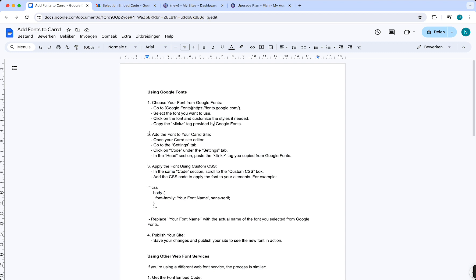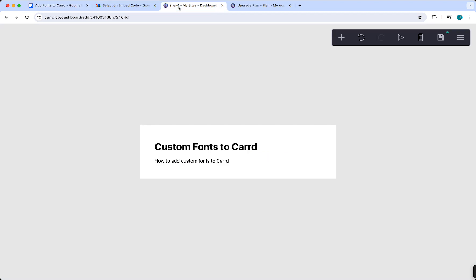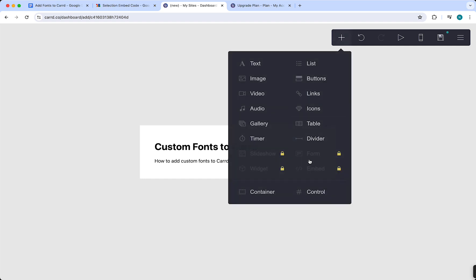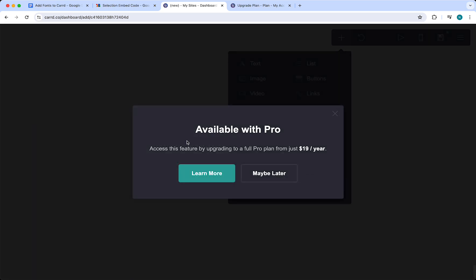Then you need to go to your Carrd site. What you need to do is tap on this plus button right here and then tap on 'Embed'. As you can see, this is only available with Pro, so you need to upgrade to a Carrd Pro plan from just $19 per year.